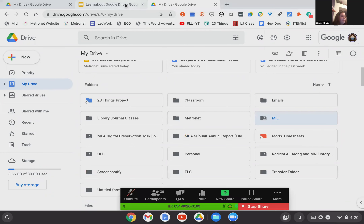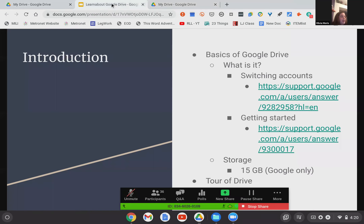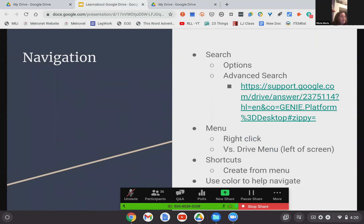That is our tour of Drive. Now we're going to take a look at some navigation tools — this is kind of the heart of Google Drive, the things you'll use on a regular basis. We're going to start with search.